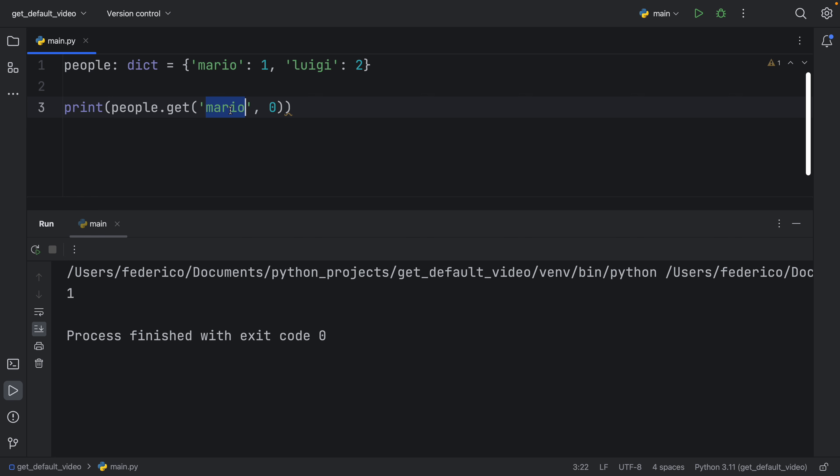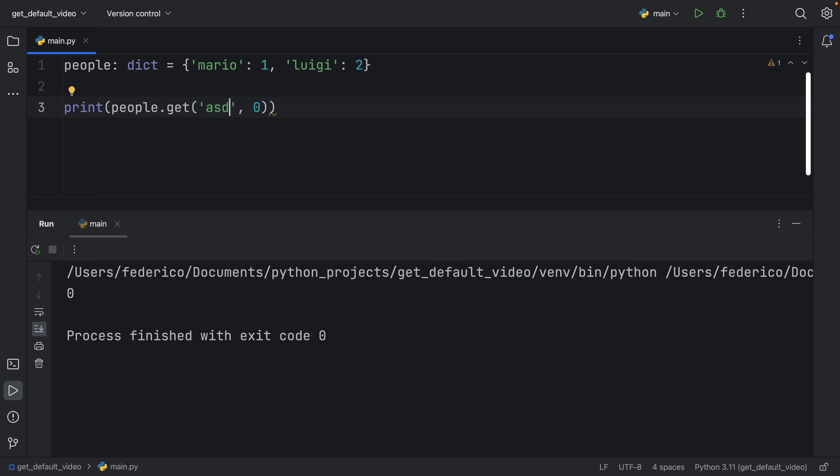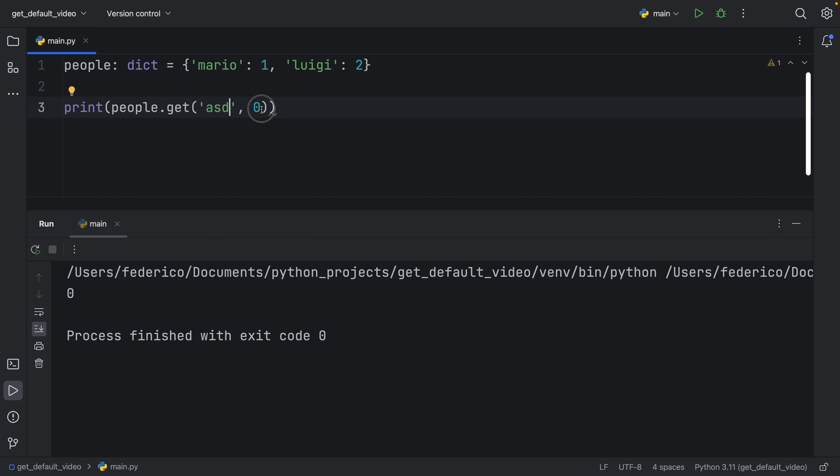But this time, if we type in ASD, a key which does not exist, we're going to get the default value back, which is zero in this case. And if you do not specify a default value, it's going to return none by default.